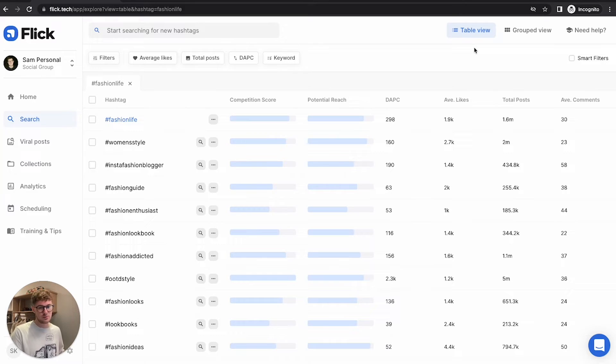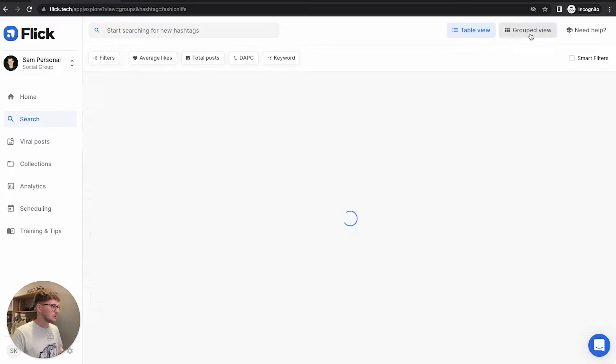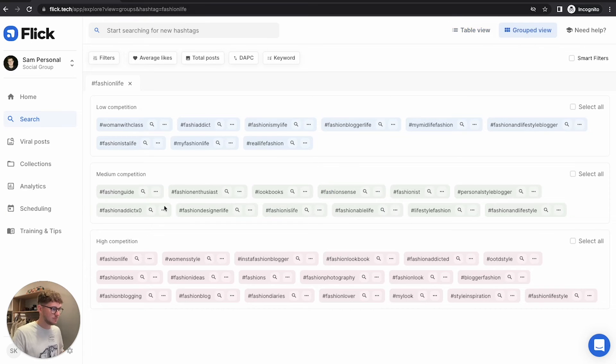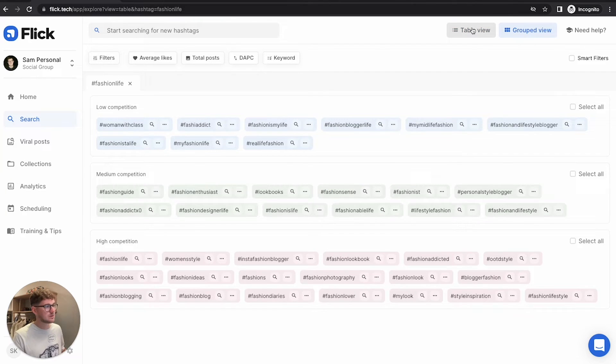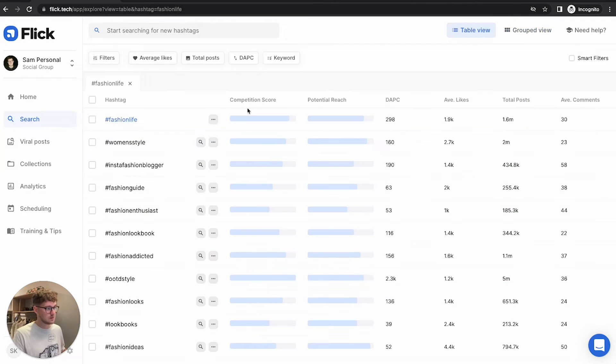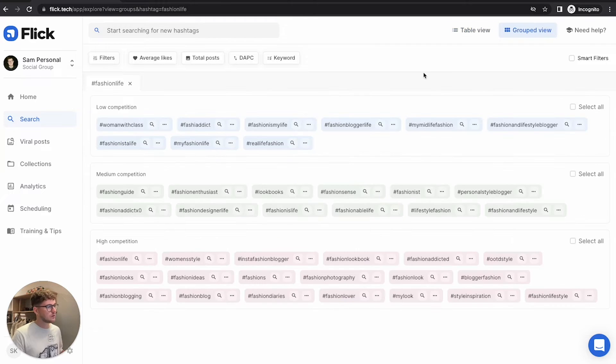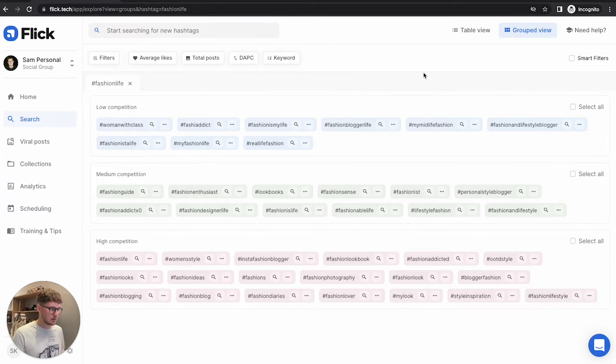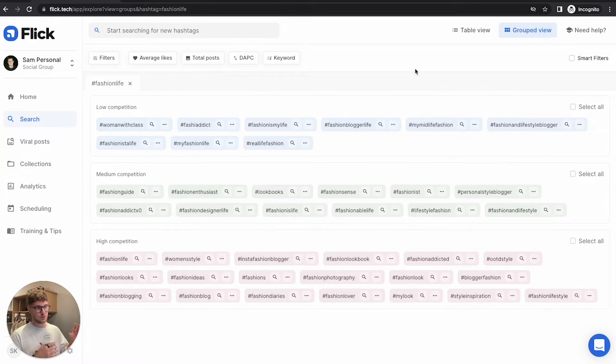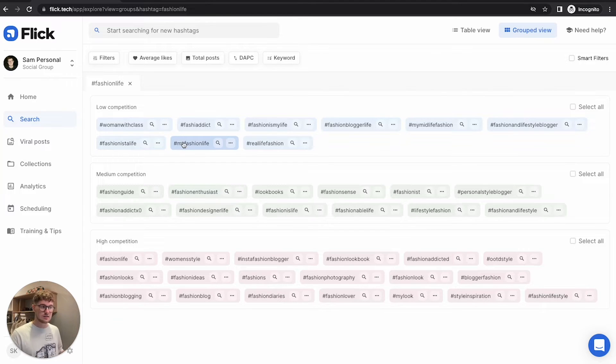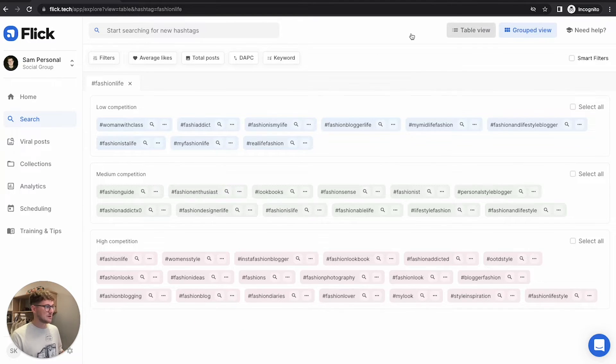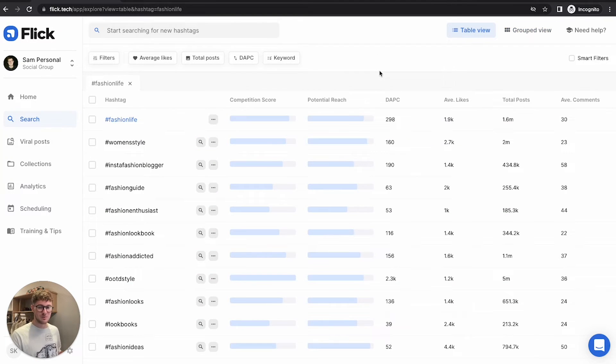When you make a search, you're going to have two different views to choose from. You'll have the grouped view, which looks like this, and you'll have the table view, which looks like this. The group view is really good if you're just getting started. It's going to split your hashtags that are shown into different levels of competition. For the sake of this video, I'm going to use the table view because there's a few other metrics that I think might be worth showing.